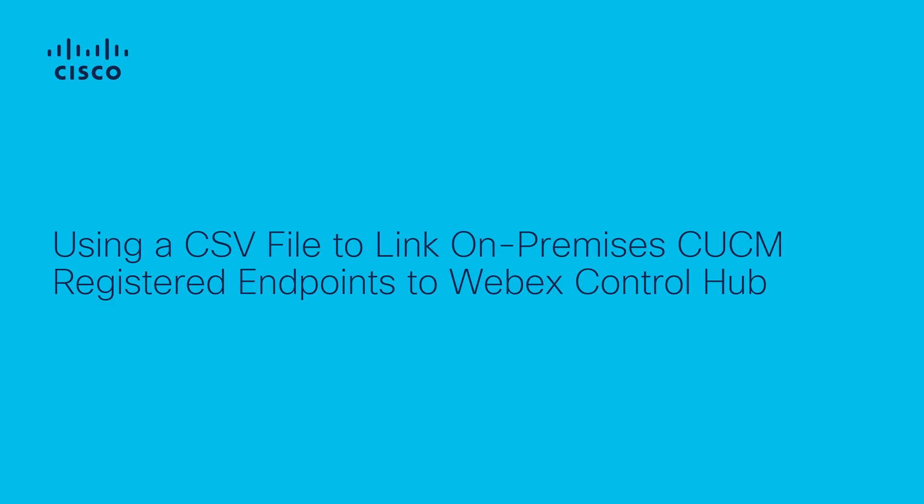In this video, we're going to set up your on-premises endpoints with cloud capabilities using CSV files.